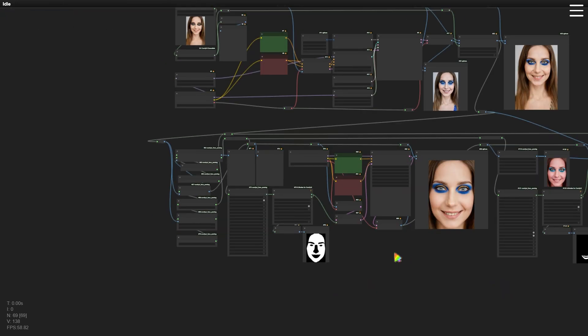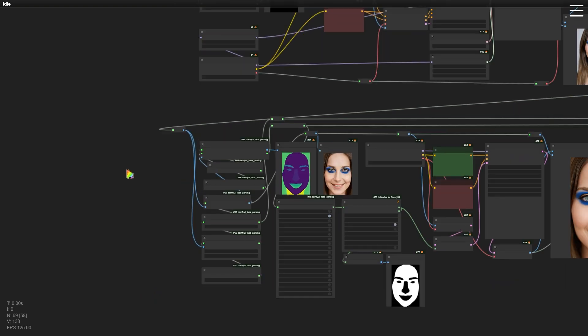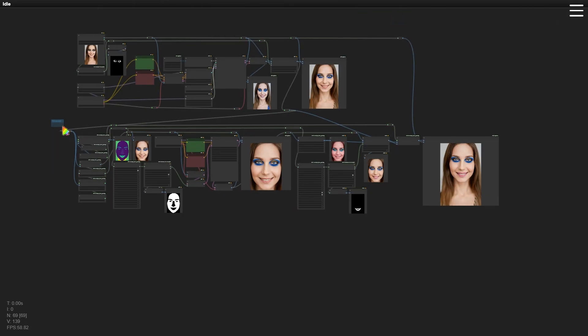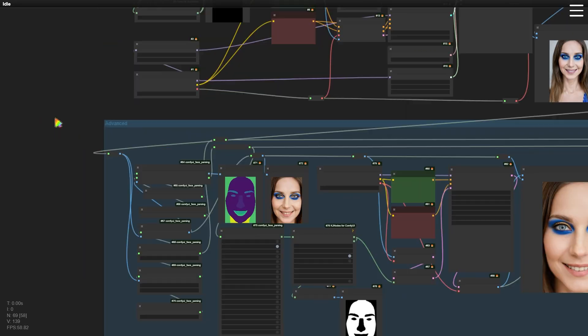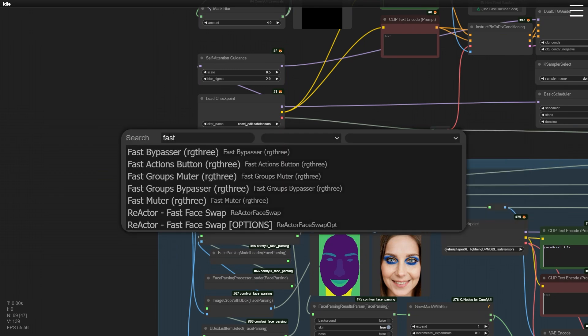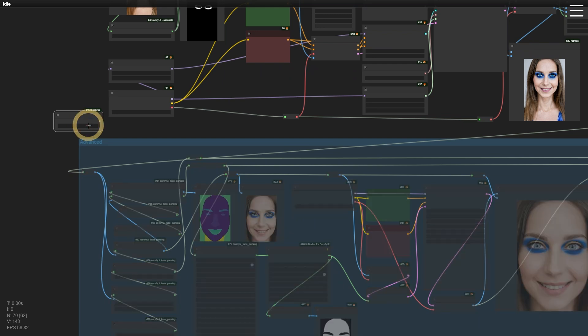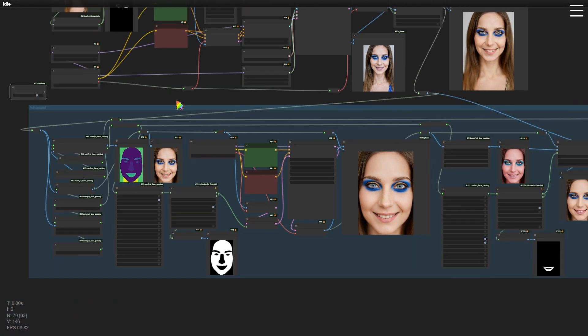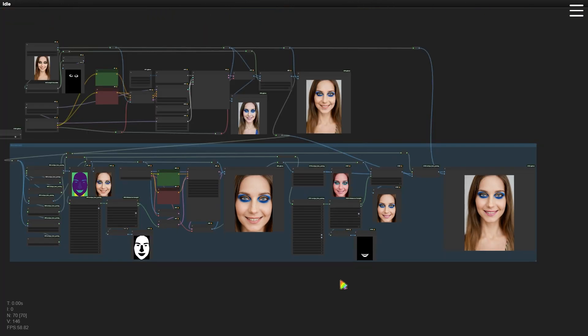The entire workflow is divided into two parts. The upper part uses CosXL to apply makeup to the woman. Since the makeup process might need to be repeated several times, it's best to temporarily freeze the lower part while running the upper workflow. Let's group the workflow below and add a switch node to toggle this group on and off. This way, it's easier to apply makeup first. Once you're satisfied with the result, you can turn on the lower group to refine the facial details. Feel free to leave a comment below if you have any suggestions for this workflow. If you find it useful, please like and subscribe.